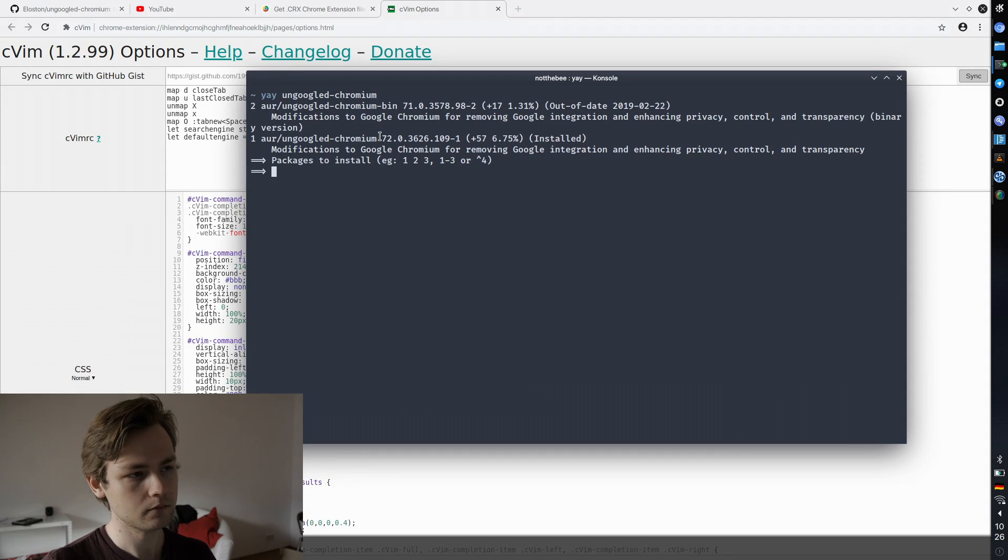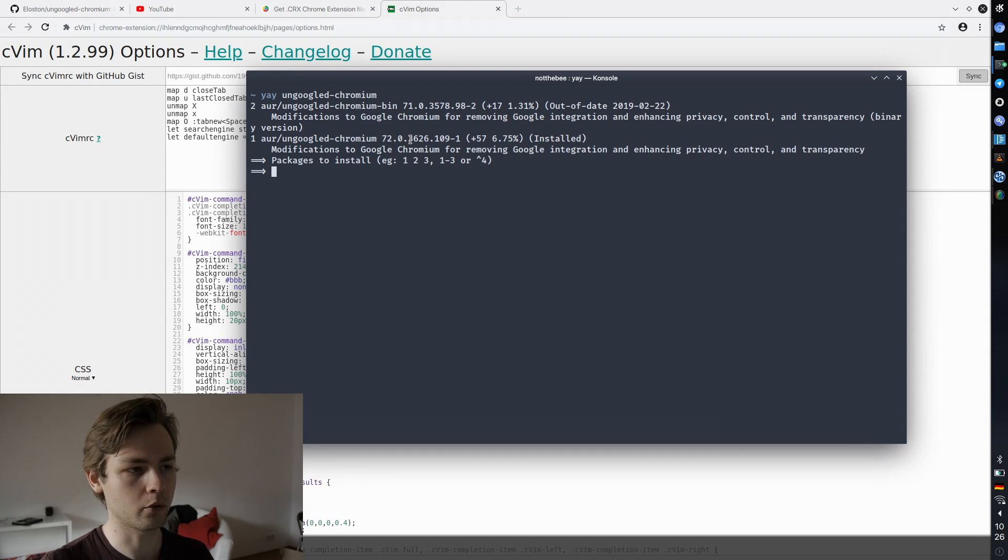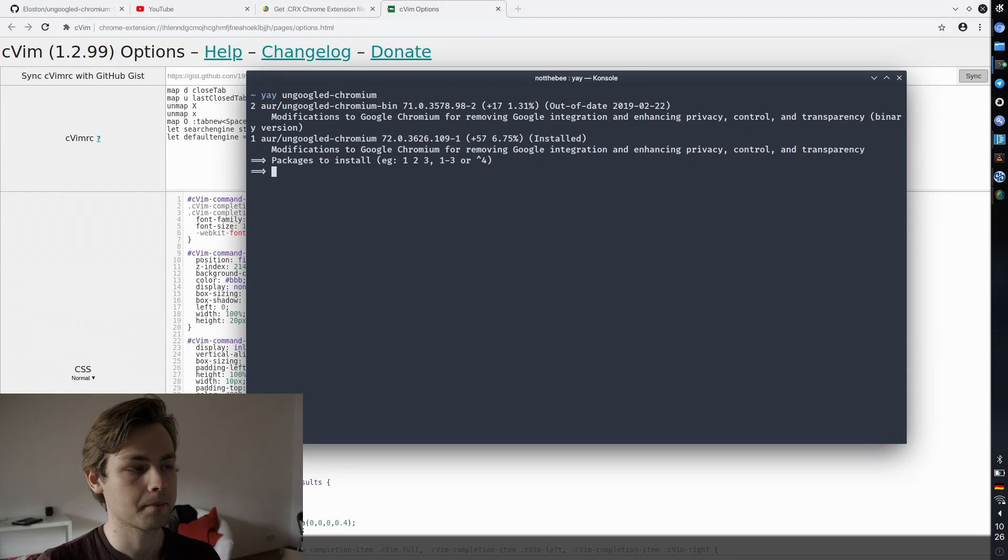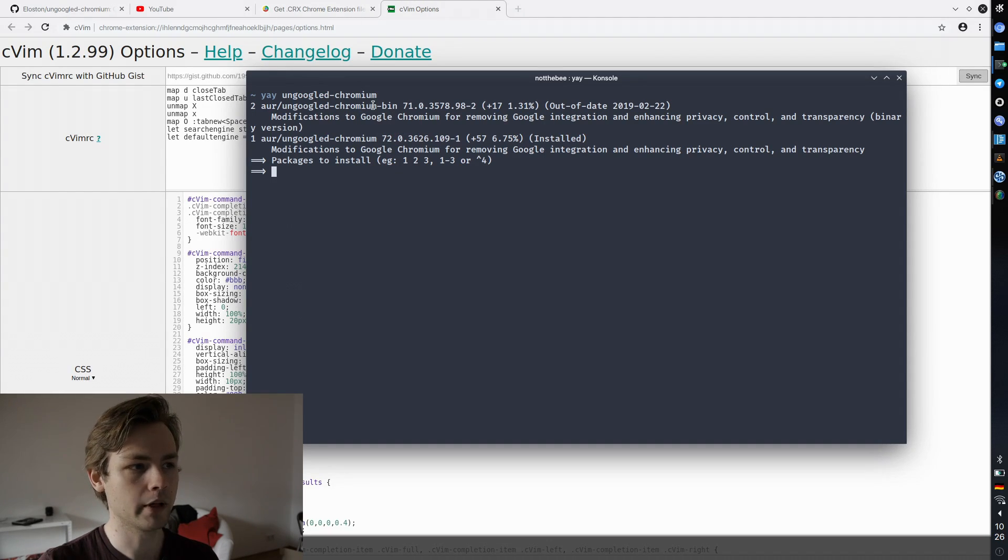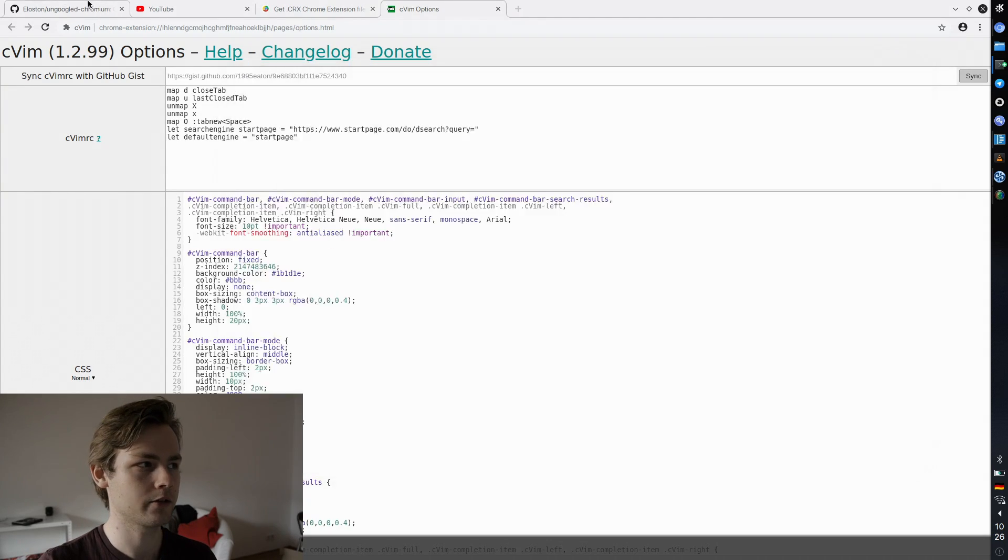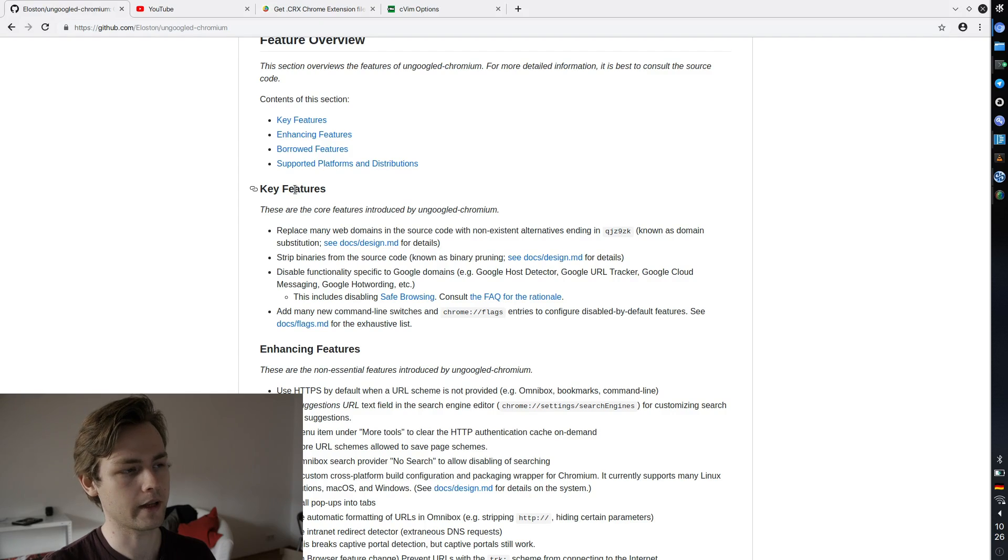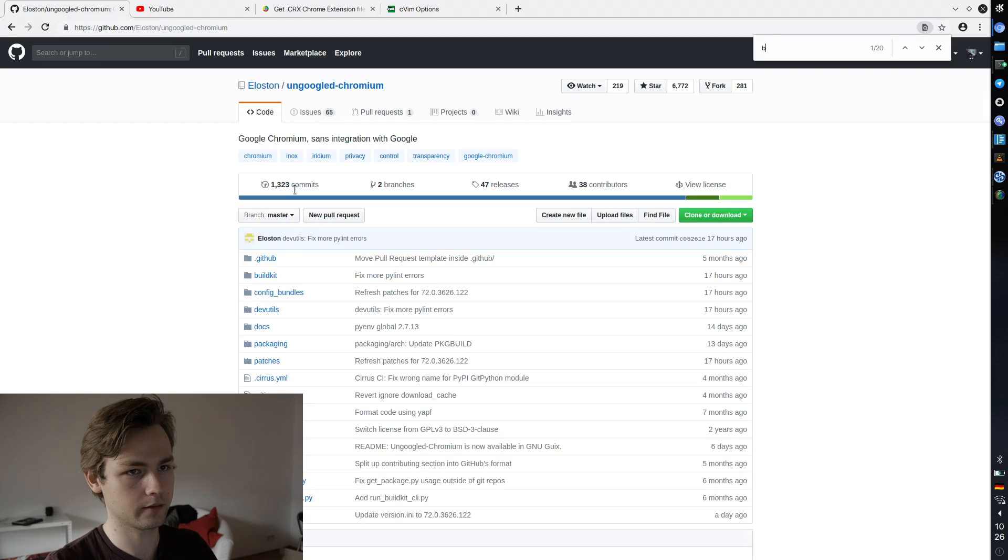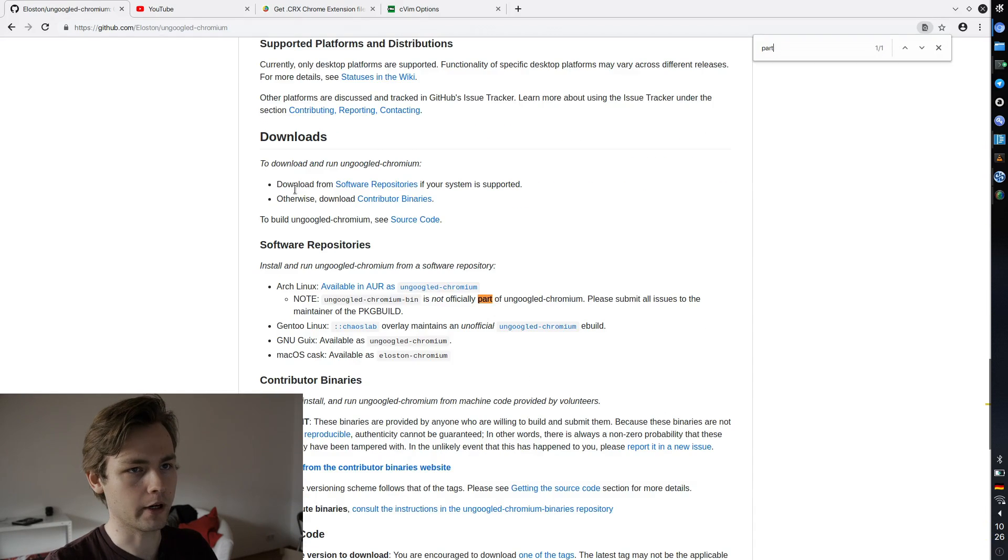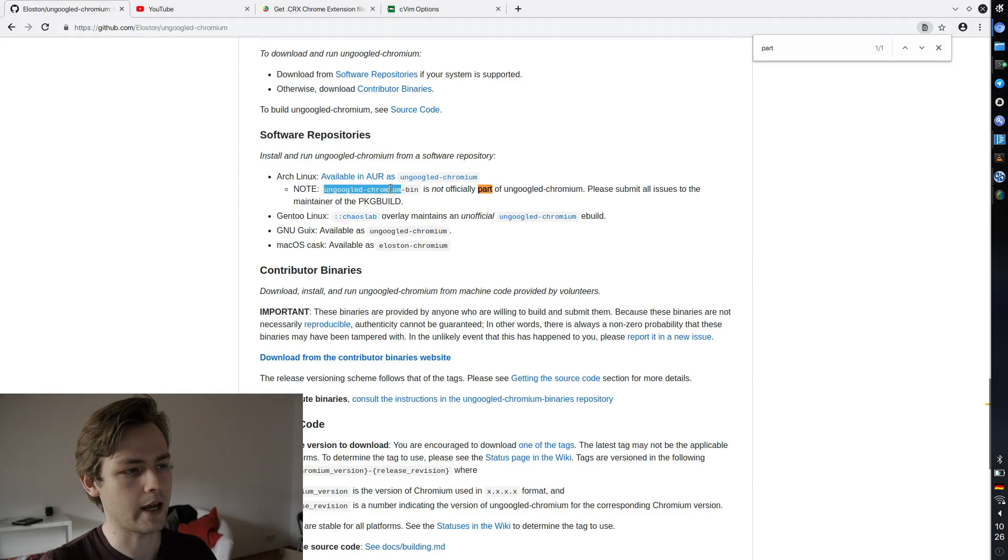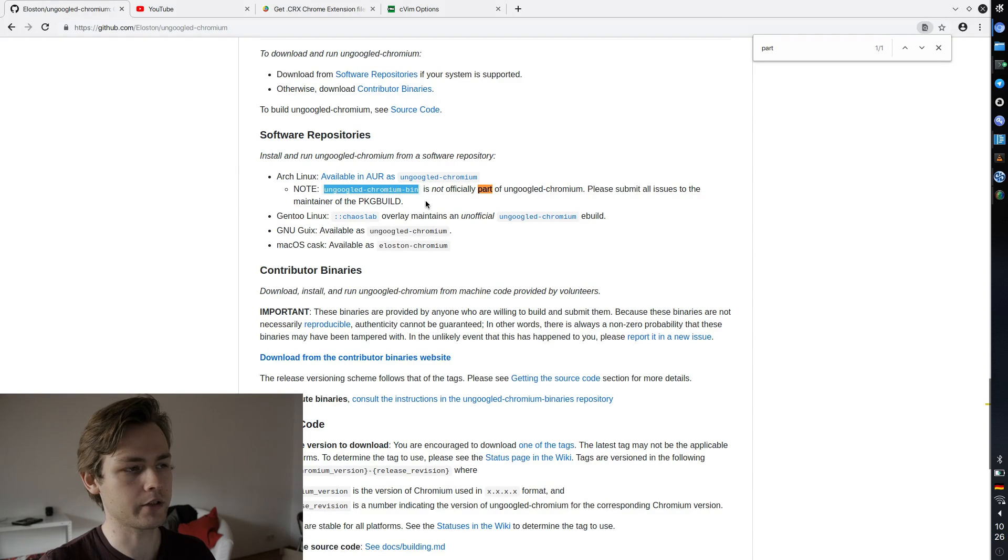So basically from version 72.0 something something, and currently you have to compile it from source. You can also install the binary package, but I'd like to warn you, and Elliston also warns, that those packages are not a part of the release. So like he doesn't have any control over it and it's basically maintained by another user.